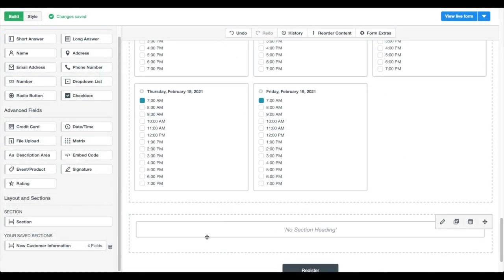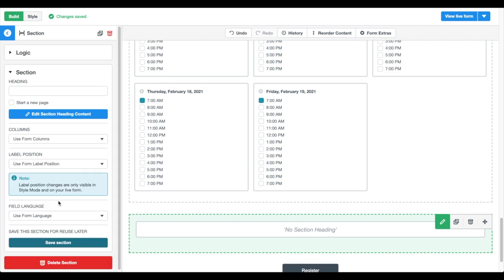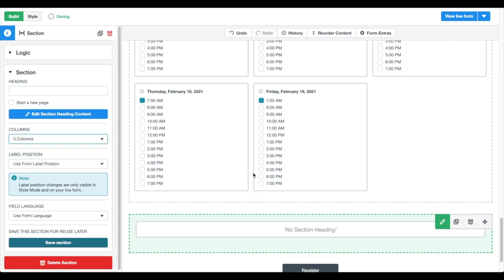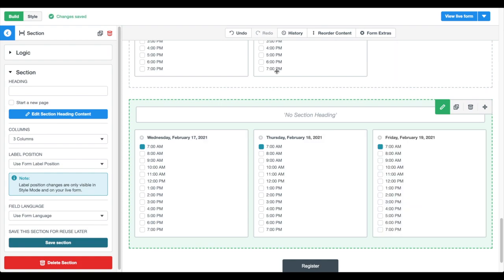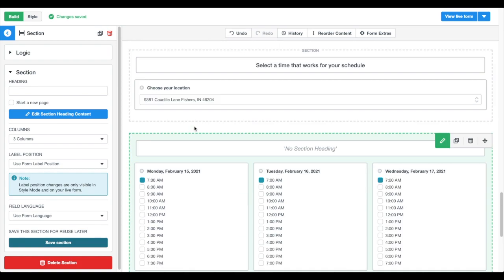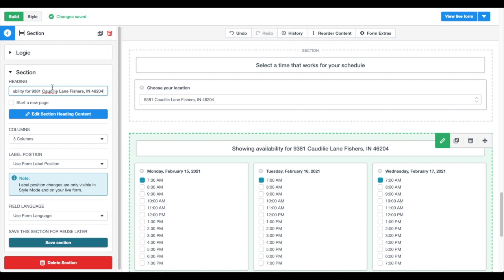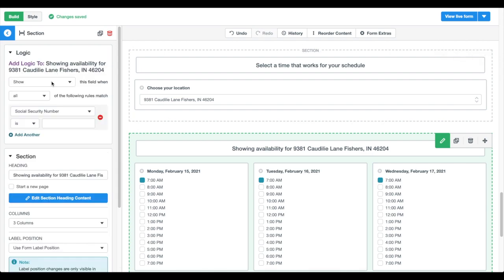We want to show patients availability based on the location they choose. We're going to move our time slots into a new section and add conditional logic to the section so it only appears when a certain location is chosen. We'll follow the same steps for each location.